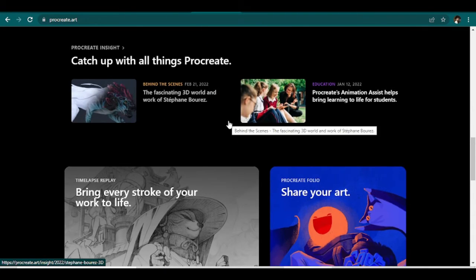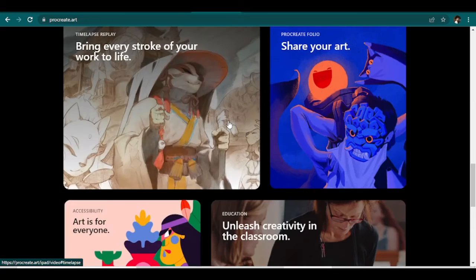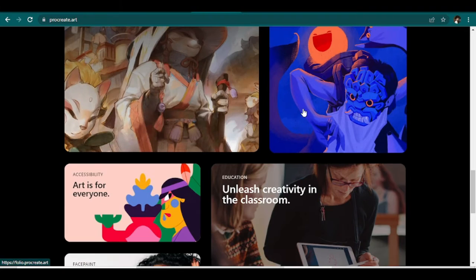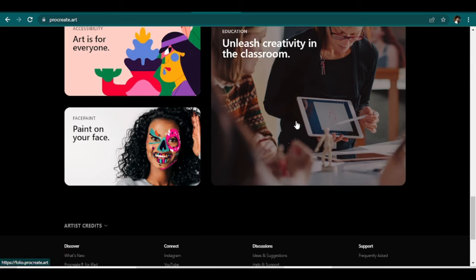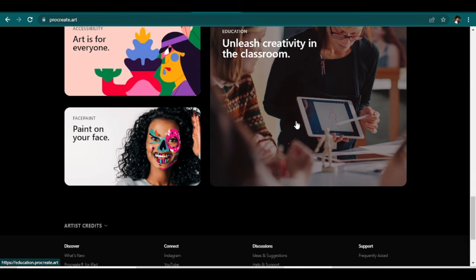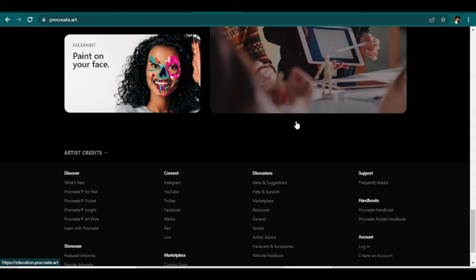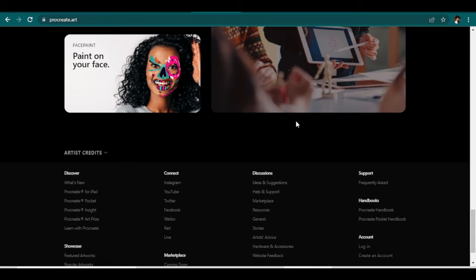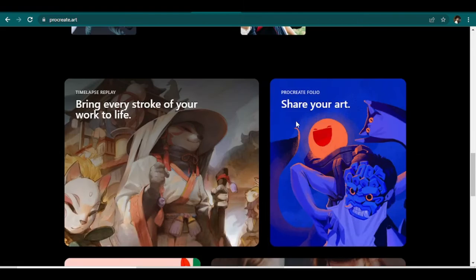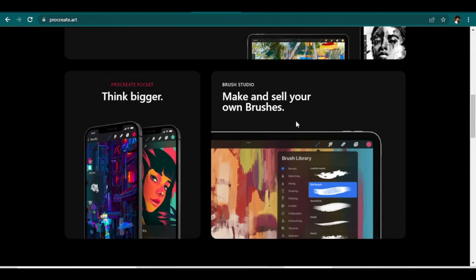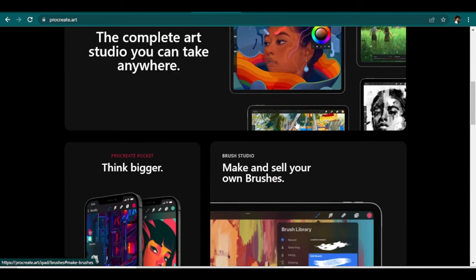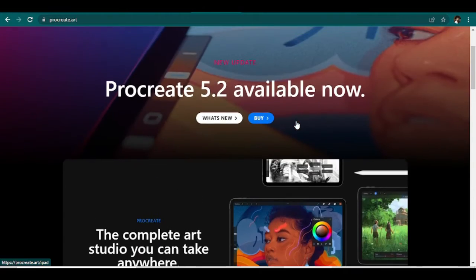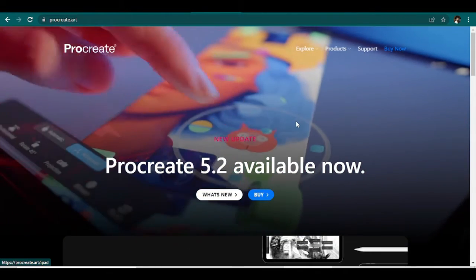And Procreate comes backed with many tools and features that can help you create some amazing digital art. This drawing app comes with several features that help make drawing on an iPad easy for beginners. Even though it is available for iOS devices only...